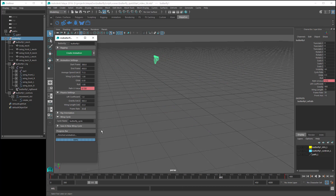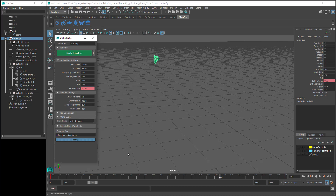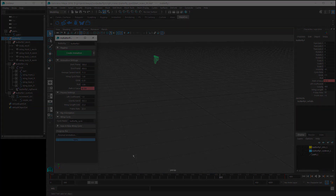Lift Coefficient, Gravity and Wing Length can all be keyframed. And the last setting is Frame Rate, which is the number of frames per second used for the physics calculations. And that completes the run-through of the MZ Butterfly Tool Script. I hope you enjoy using it.